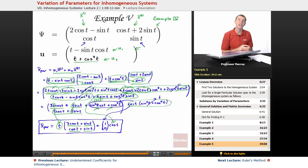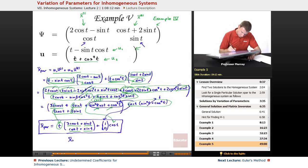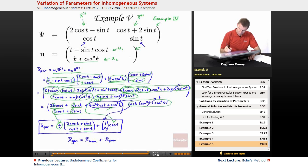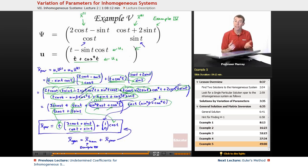That's the particular solution to the inhomogeneous system from Examples 4 and 5. If you wanted the general solution, you'd take the homogeneous solution found in Example 4 and add this particular solution. We've already found both, so putting them together gives the complete general solution to the inhomogeneous system of differential equations.